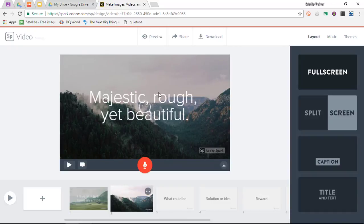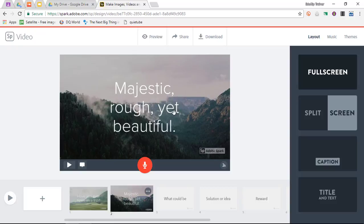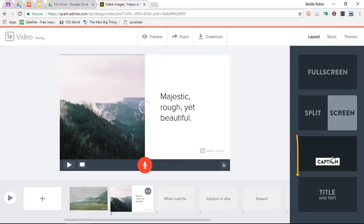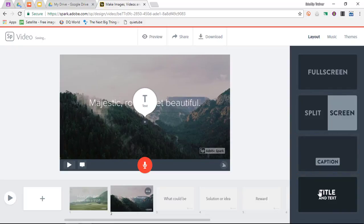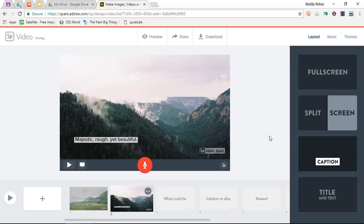Now I can change the style of this scene. You need to treat these as different scenes. I have a split screen, I can have caption, I can have title and text. I quite like the caption, so we're going to go with caption.